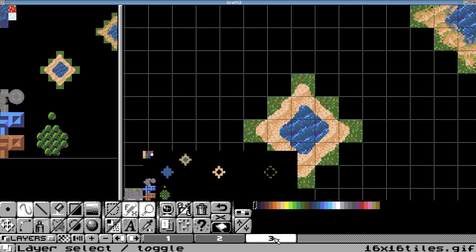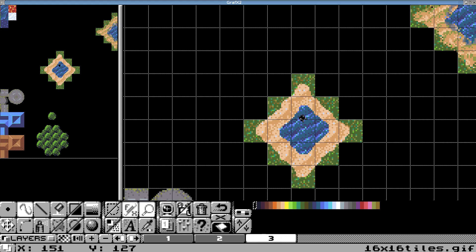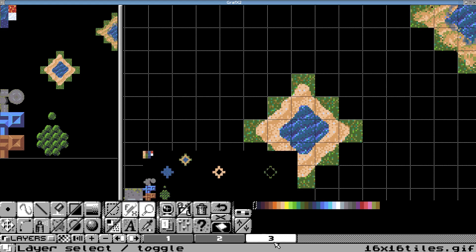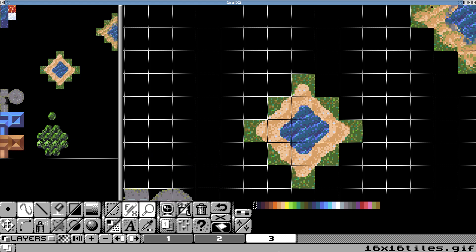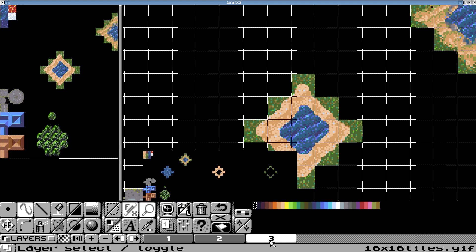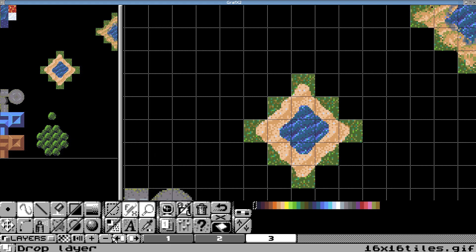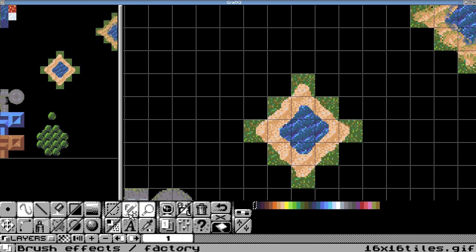Then we'll merge these back down into one. So let's see, we want to merge that layer down, and we'll merge that layer down. And now you can see that it's all on. Oops, let me undo that.